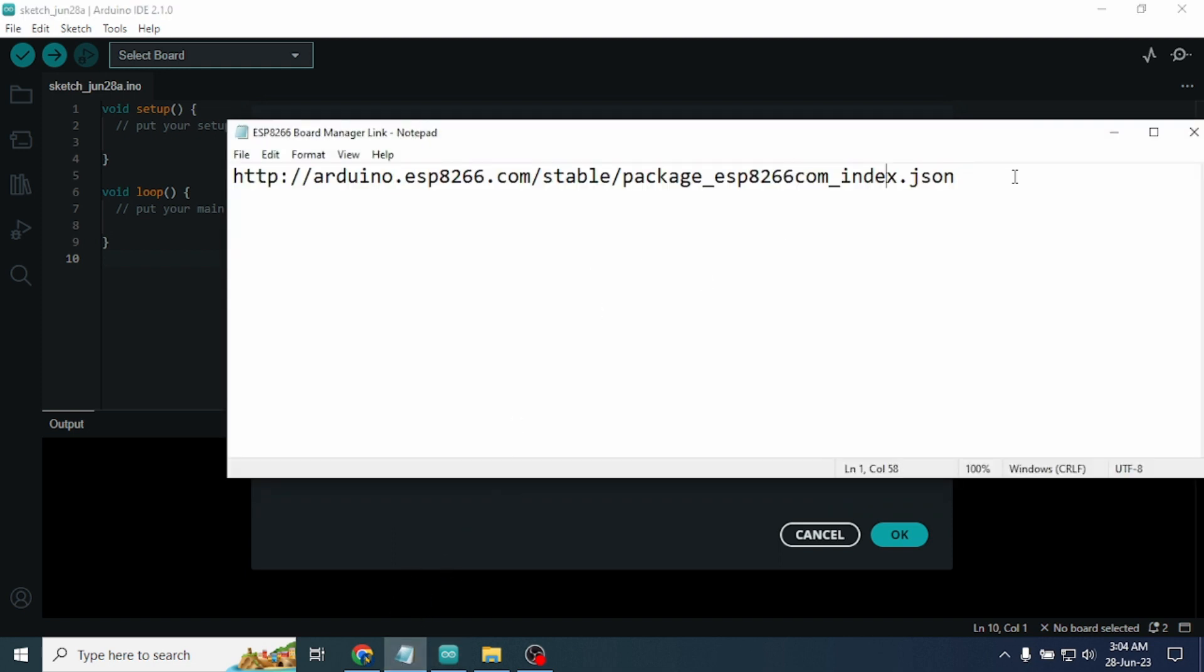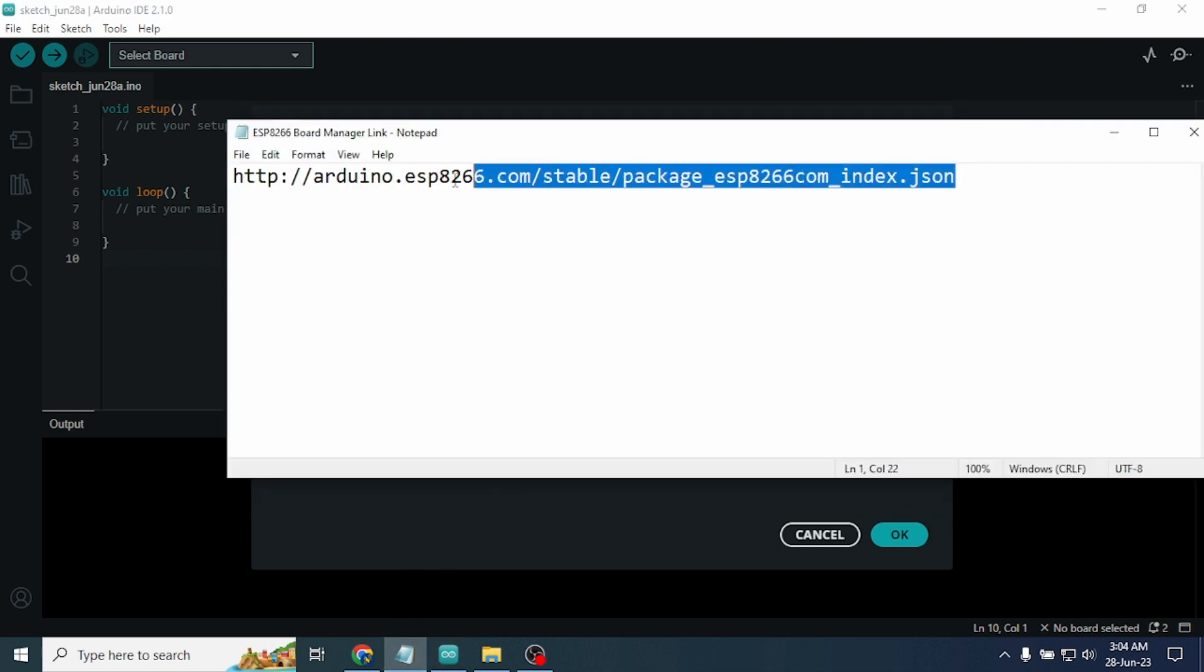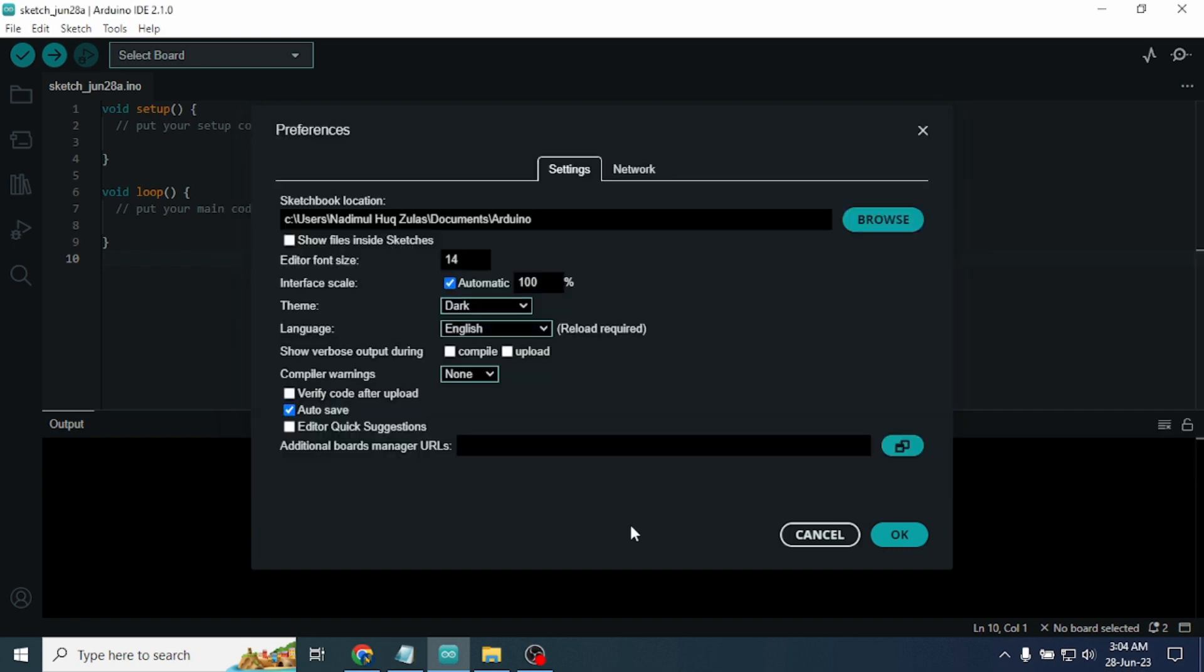We need to paste a link in this box. This is the link I will give you this link in my video description. Copy this link and paste it here, then click on OK.